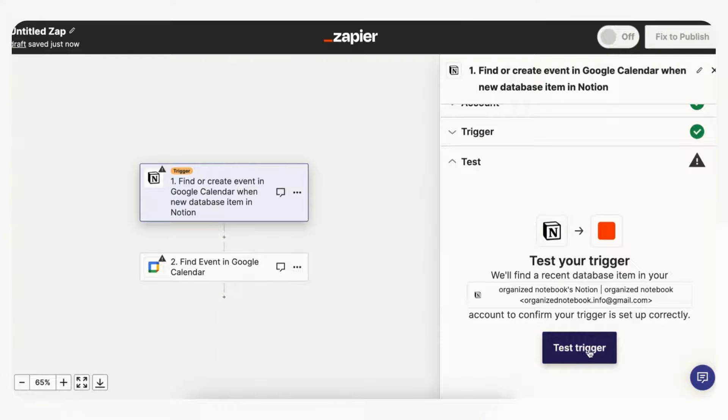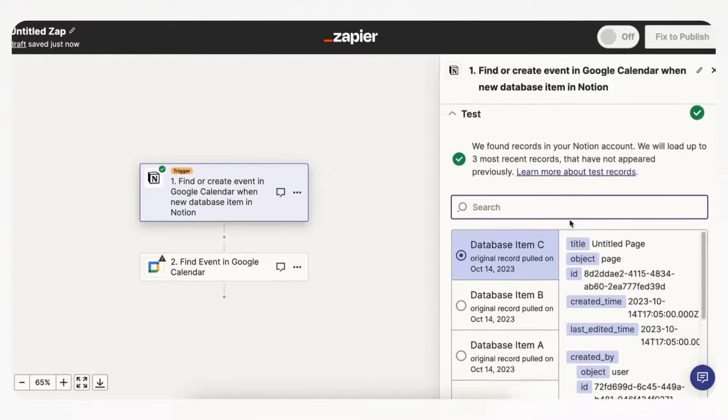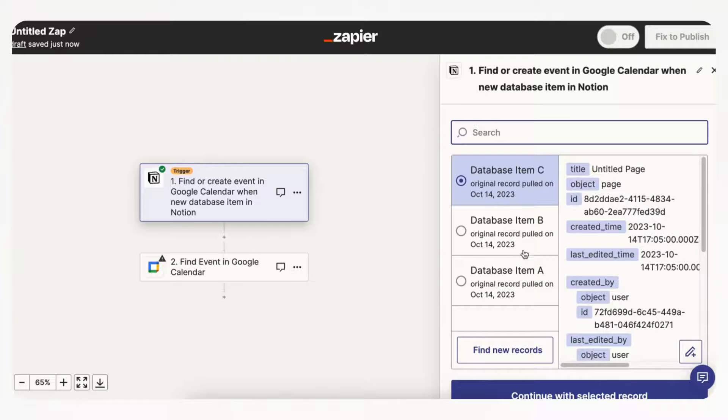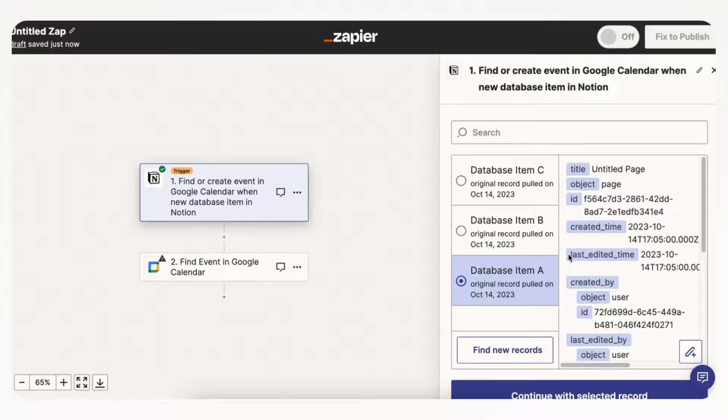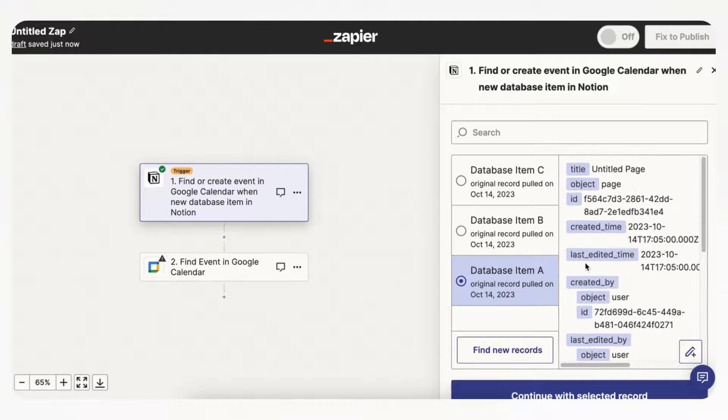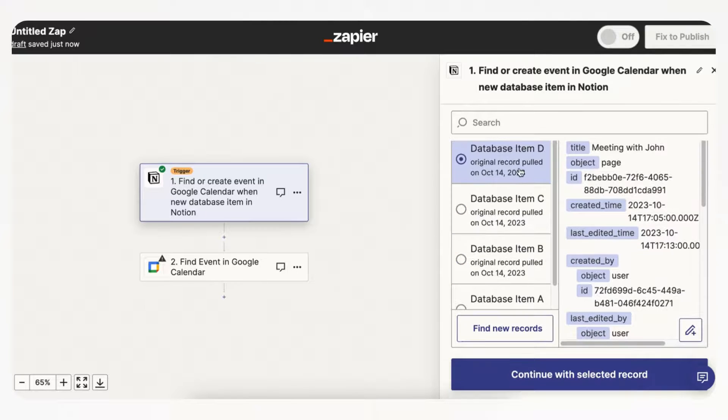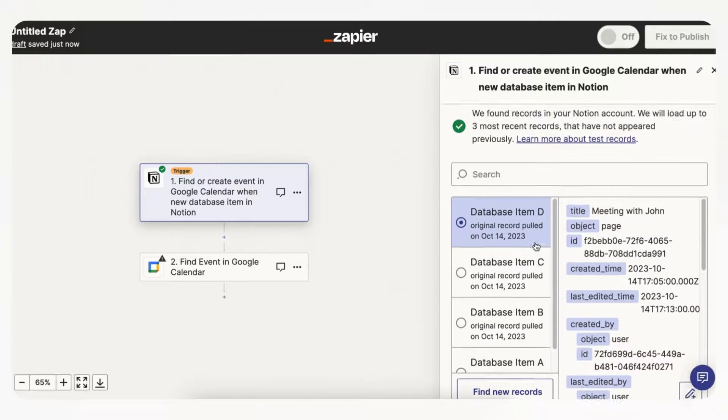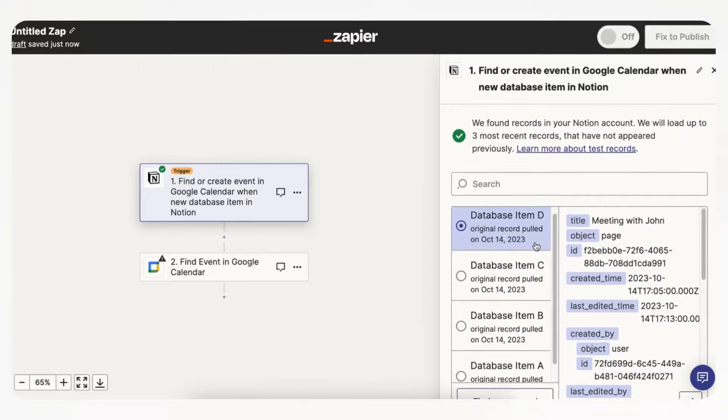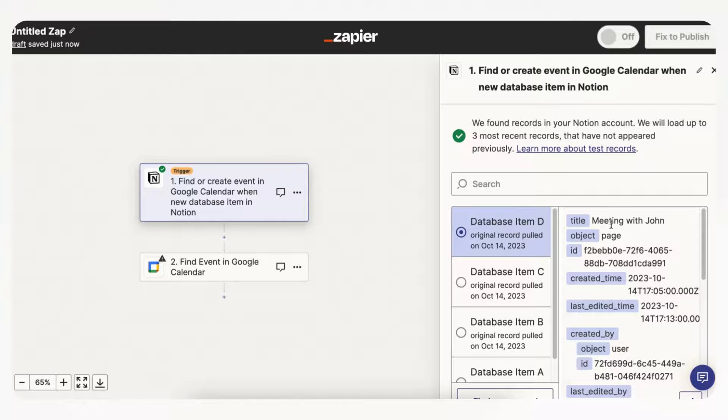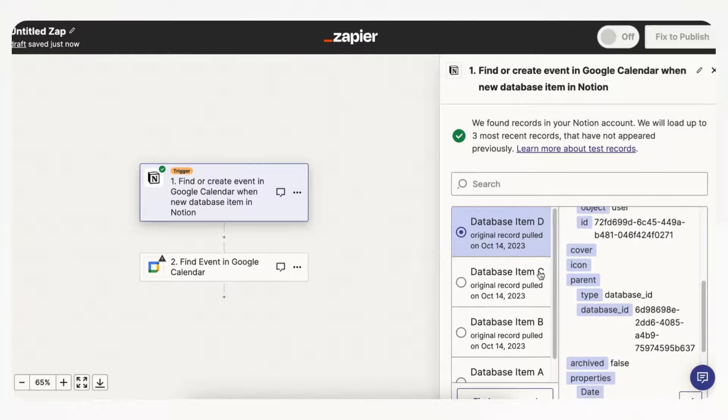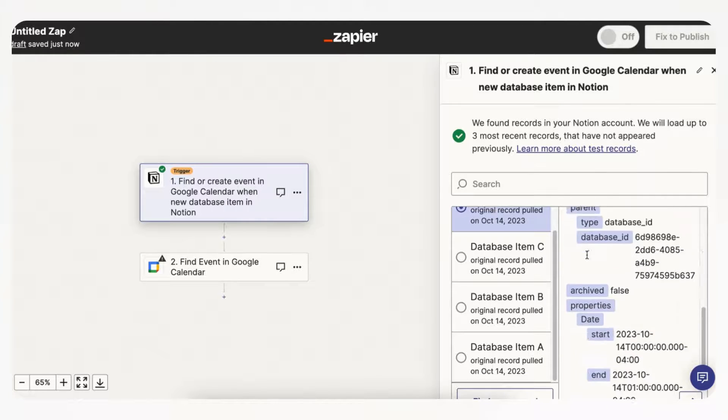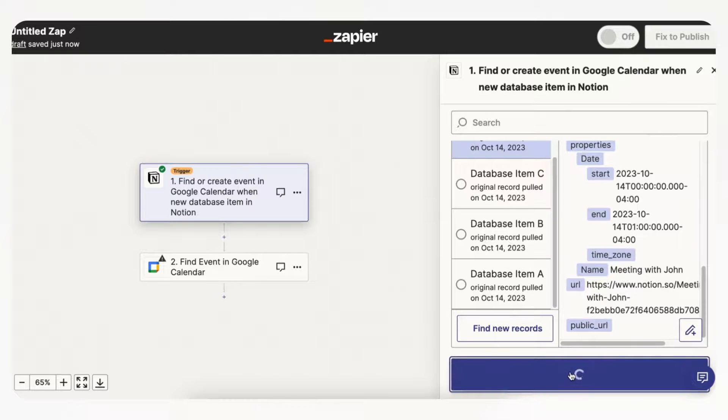And now we can test the trigger, so if we click test trigger it's going to show you the database items there, and we can look for the one that has the meeting with John. And sometimes you have to click this find new records or it's not going to refresh what you just added, so now it shows this database item D meeting with John, so we can go ahead and select this one, continue with selected record.